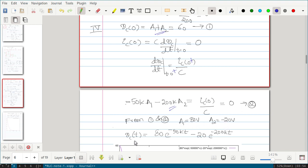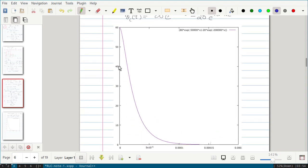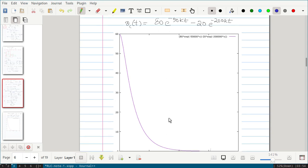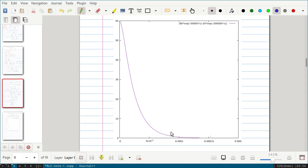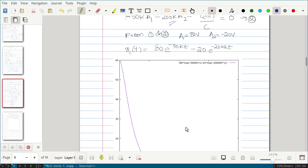Solving the two equations gives A1 equal to 80 and A2 equal to minus 20. So the total response is vc(t) = 80·e^(−50k·t) − 20·e^(−200k·t). If you plot this, the capacitor voltage starts at 60 volts, decays following this equation, and reaches 0 at t equal to infinity. This is the final expression for this problem.